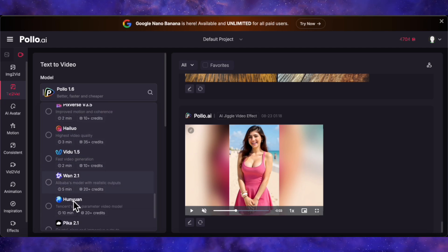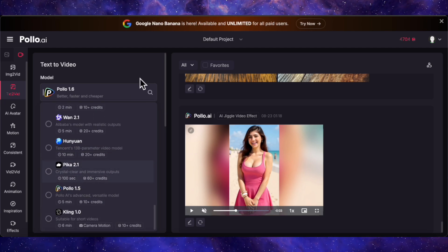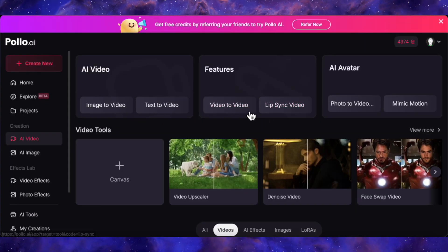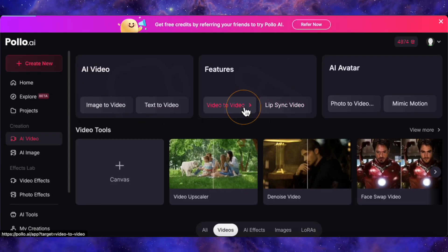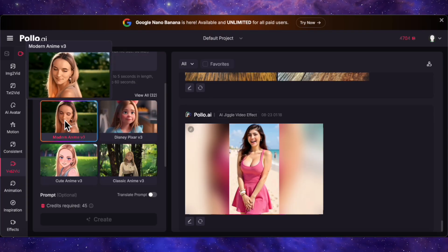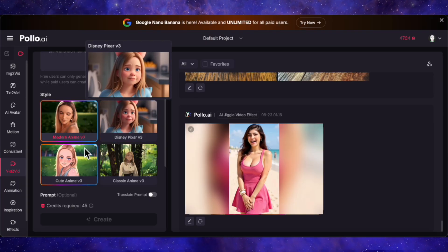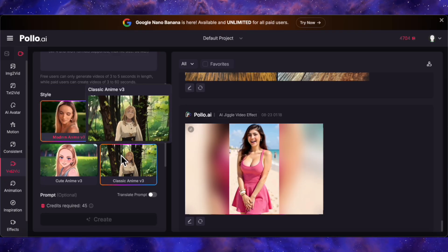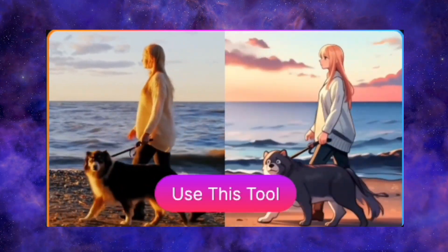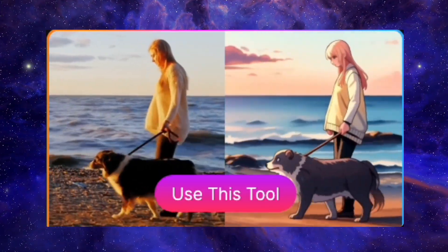You can pick and choose the best one for whatever you're trying to create without having to switch platforms. But it goes deeper than just standard text-to-video. Check out their video-to-video feature. You can upload any clip, up to 60 seconds long, and completely transform its style. Want to turn a home video into a Pixar movie? Done. Want to give it a classic anime vibe? Easy. The flexibility here is just awesome for content creators.